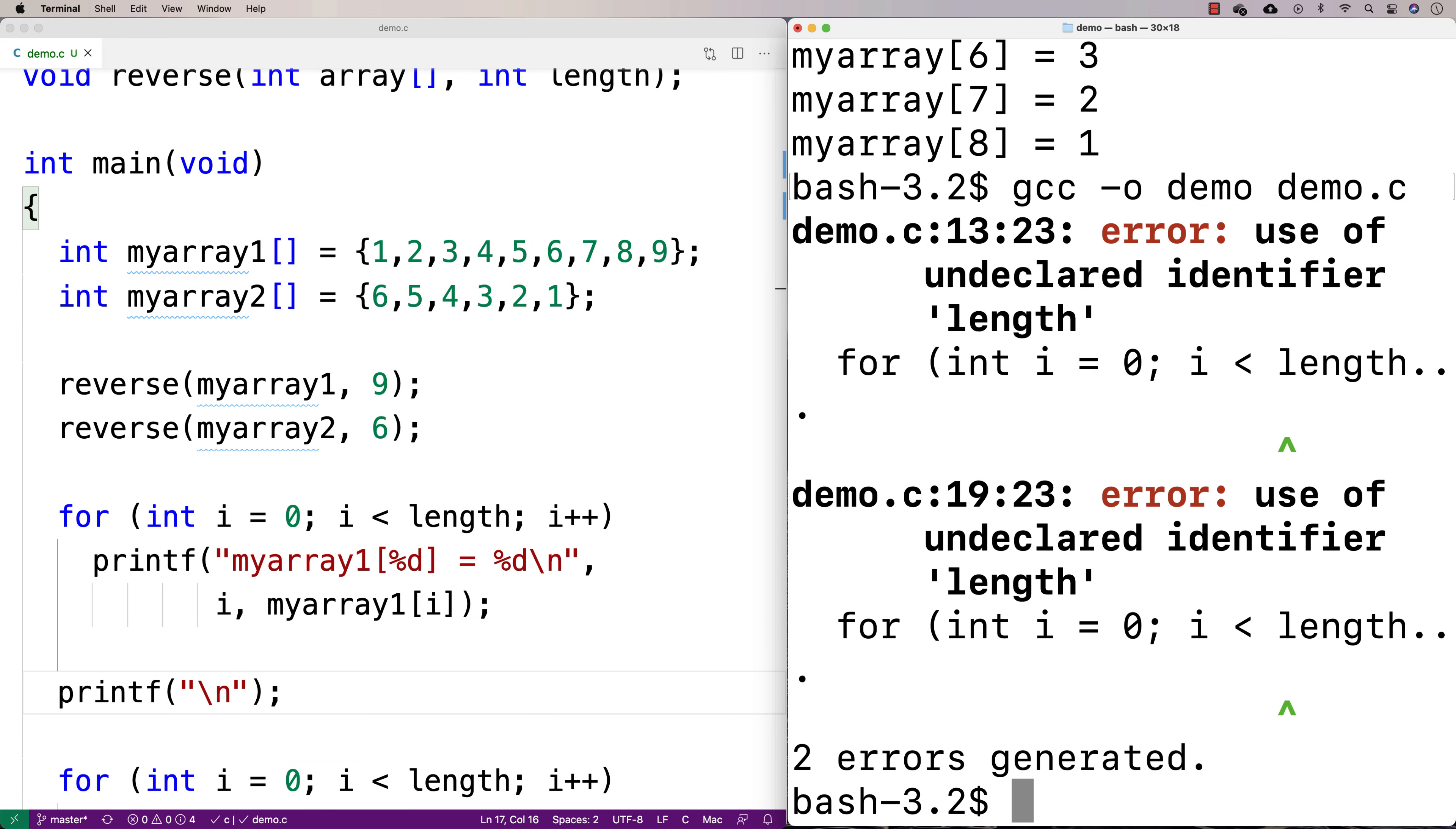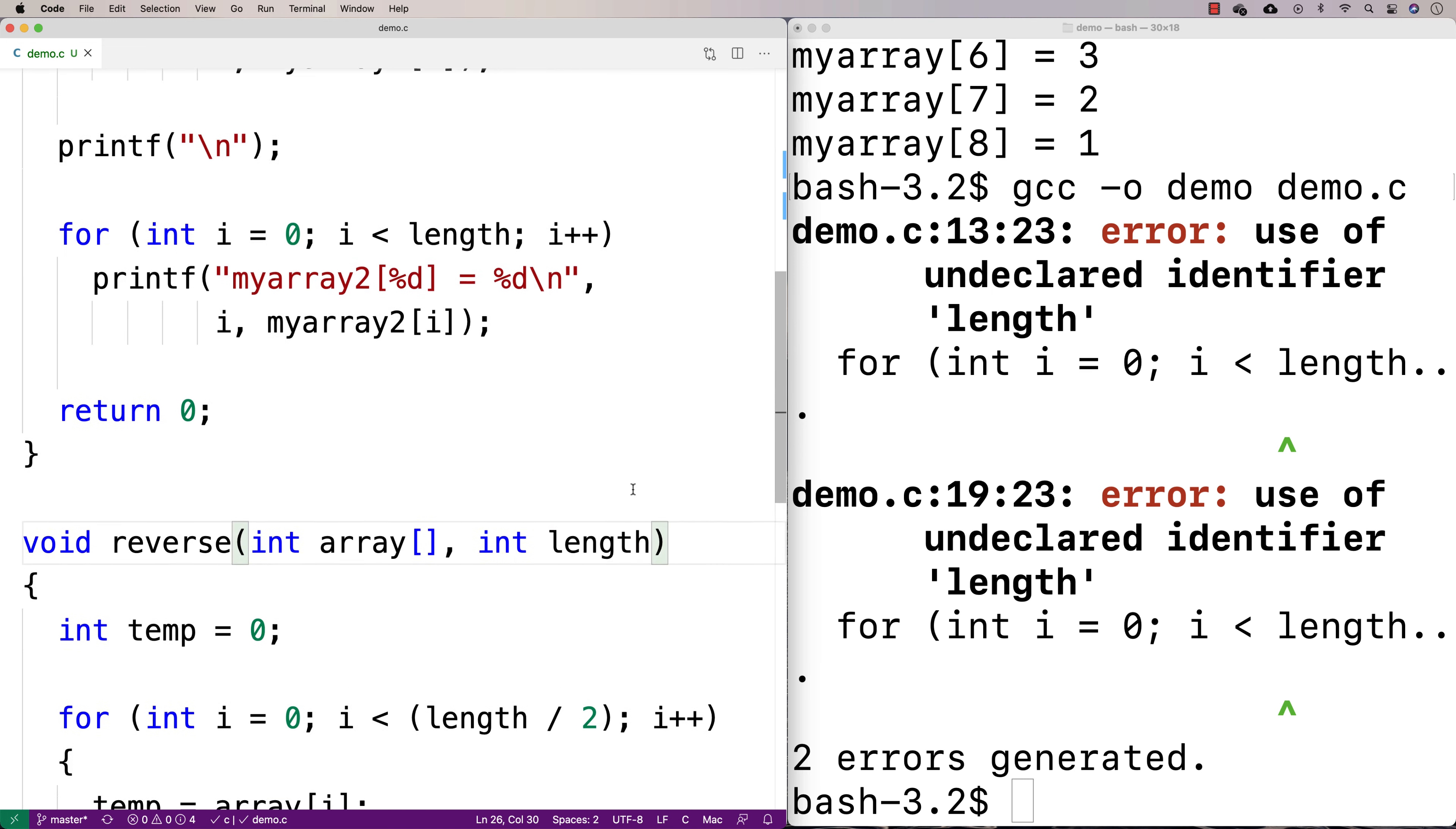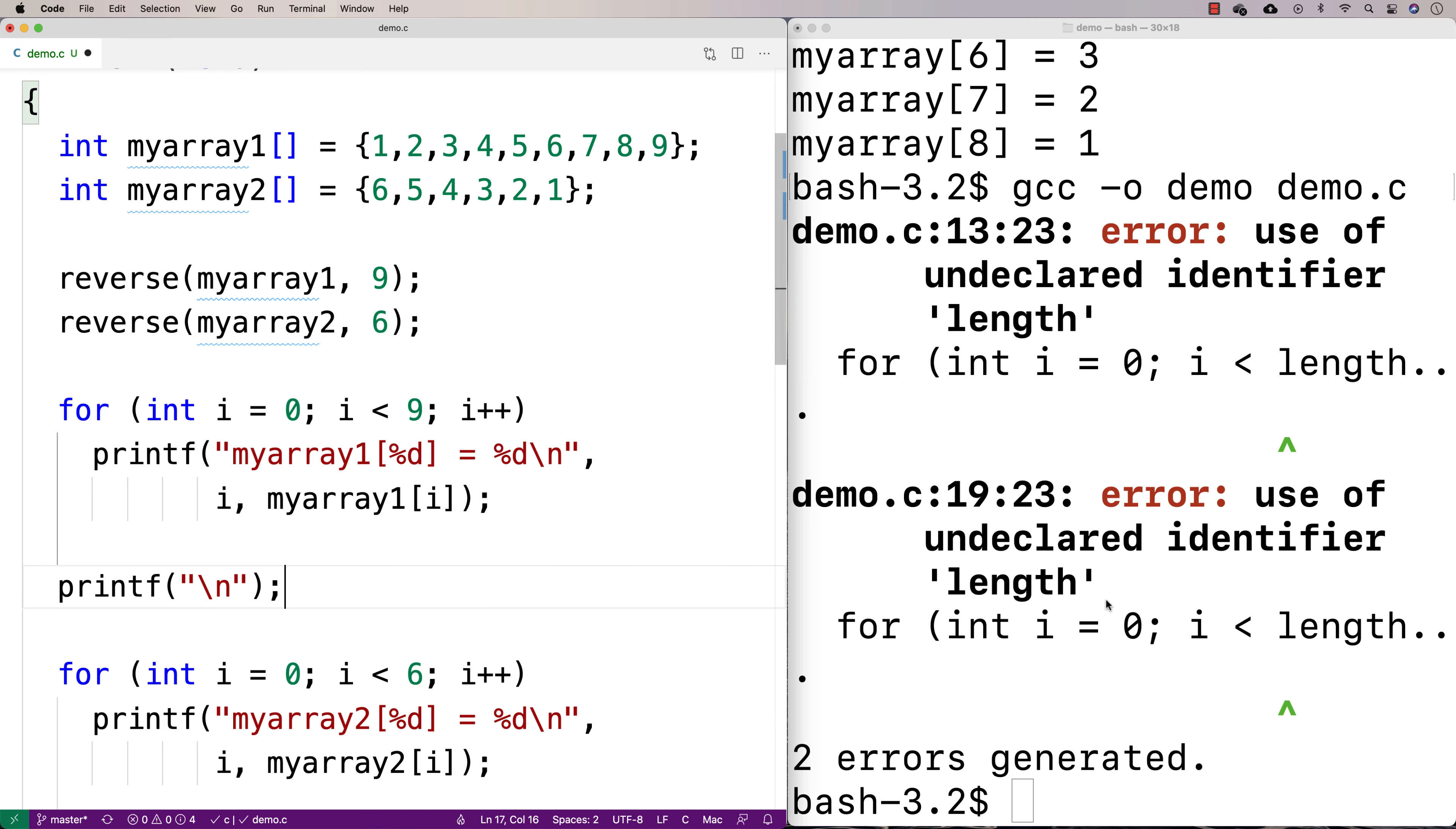So compile it. Oh, what did I do wrong? Use of undeclared identifier length. But I thought I defined length here. So why is it complaining? Oh, because I didn't define it here. That would help. There's no length up here anymore. So I'm going to just hard code it. I'm just going to say nine and six.